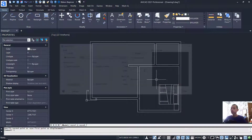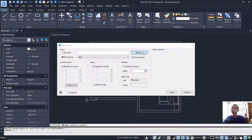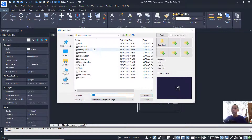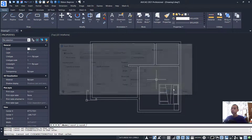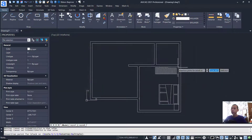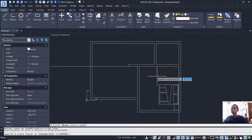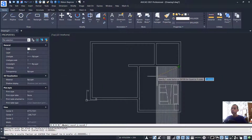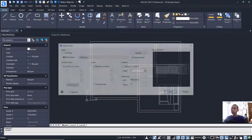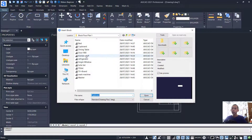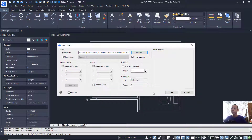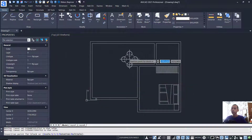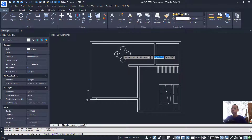Insert another block — set it to wardrobe and click at this point. Then insert another block for the dining table and click at this point.